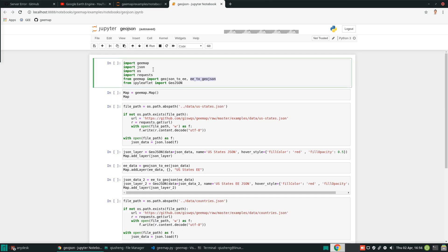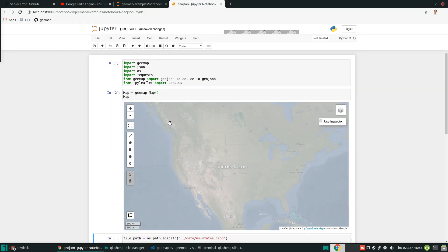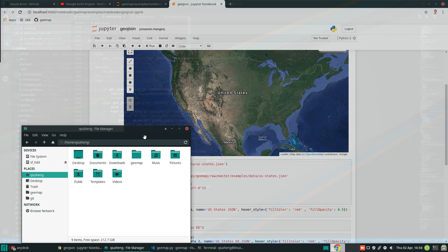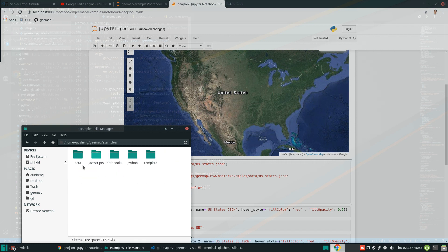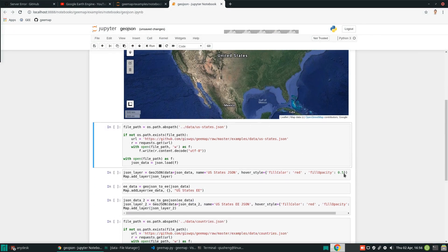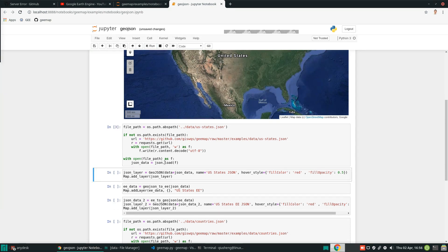Let's come back to this file. All we need to do is execute, and then we are going to create an interactive map. Once we create a map, we can load the GeoJSON data. This line of code basically tries to access the file in the examples/data folder. If the file does not exist, it's going to download the data from my GitHub repo and save the file to your computer. After that, it opens the file and loads the data into memory. Just hit execute.